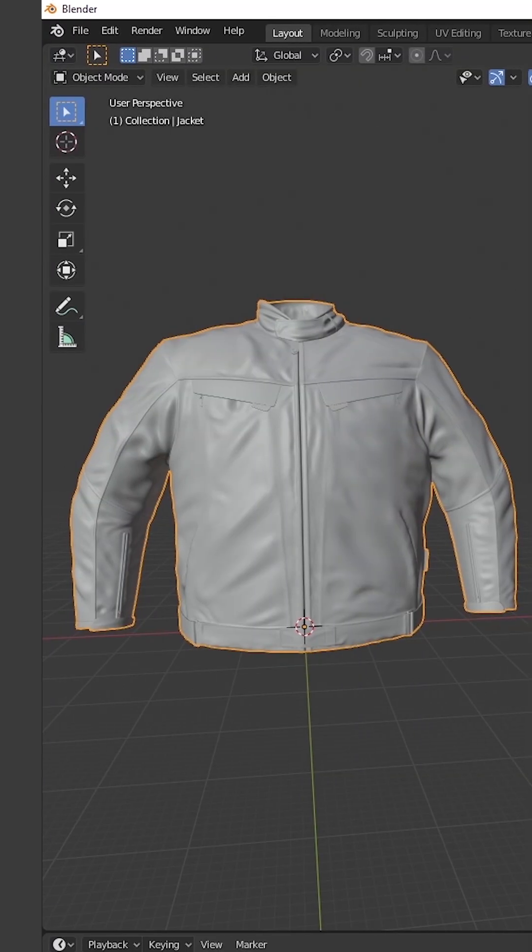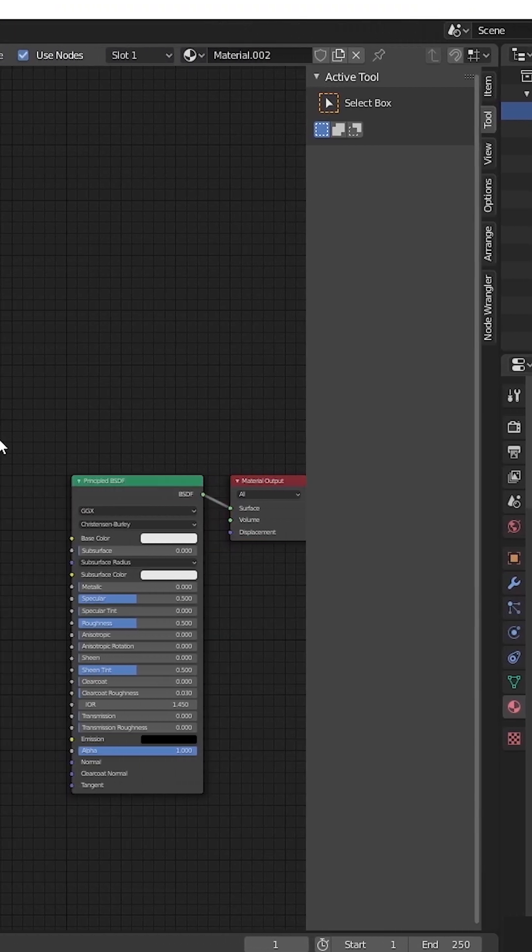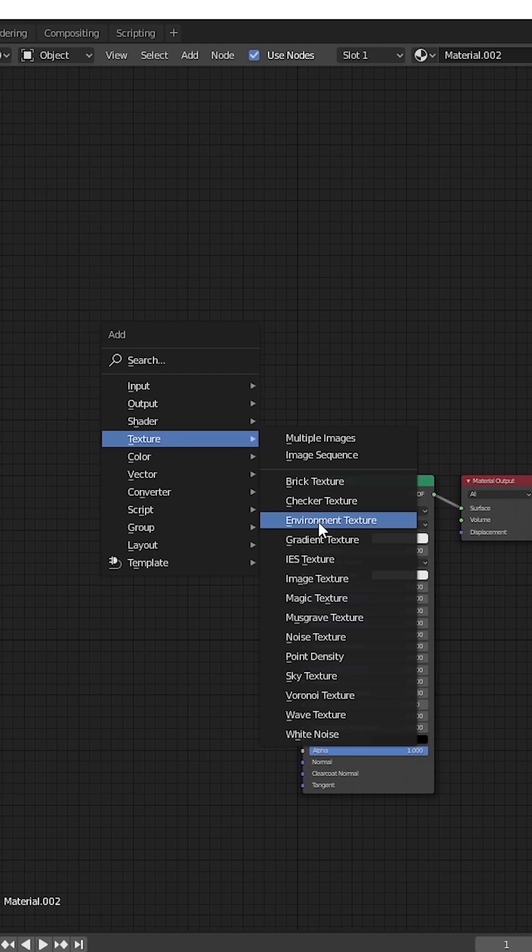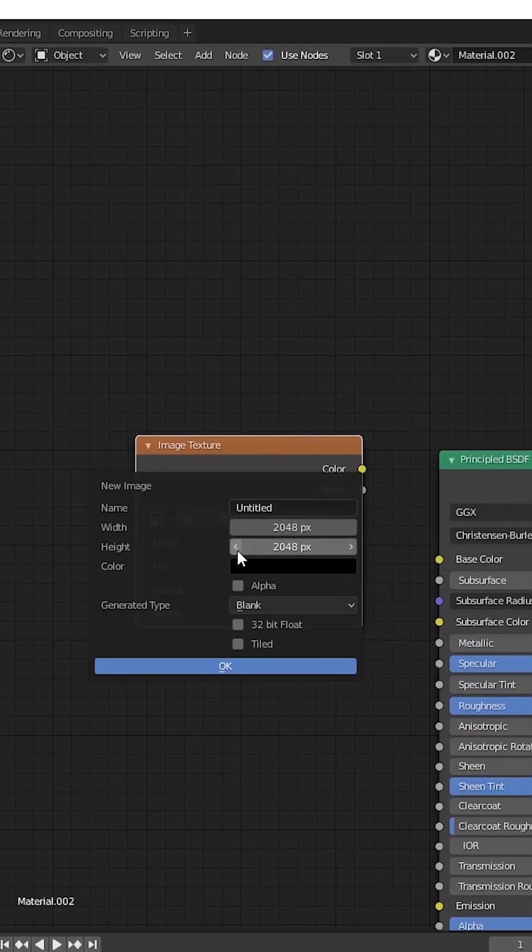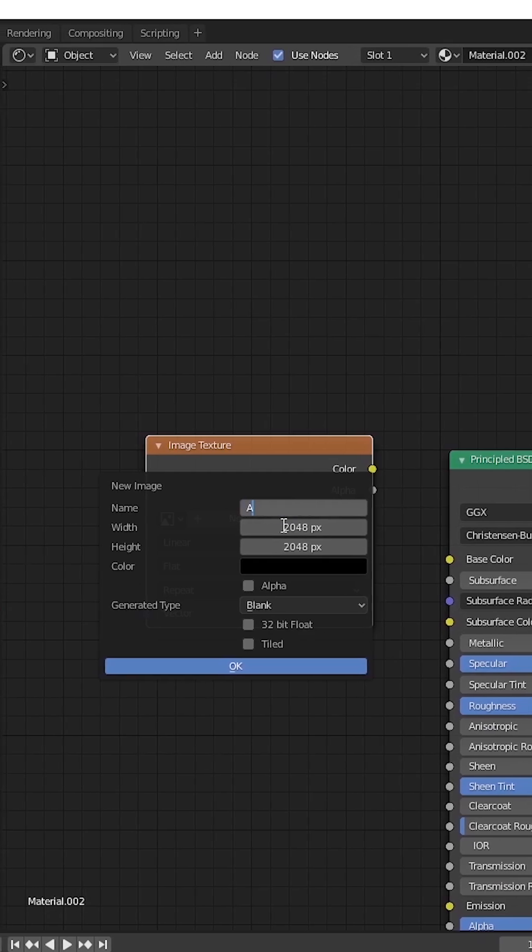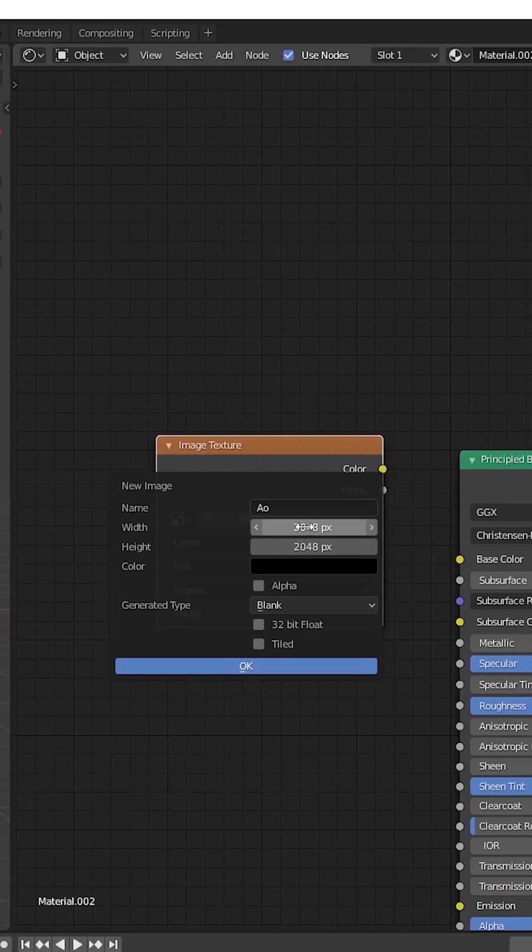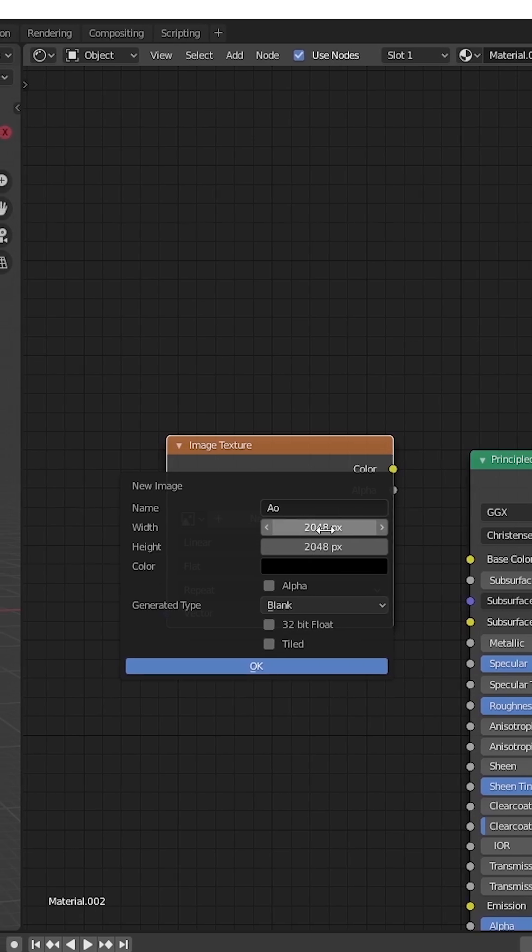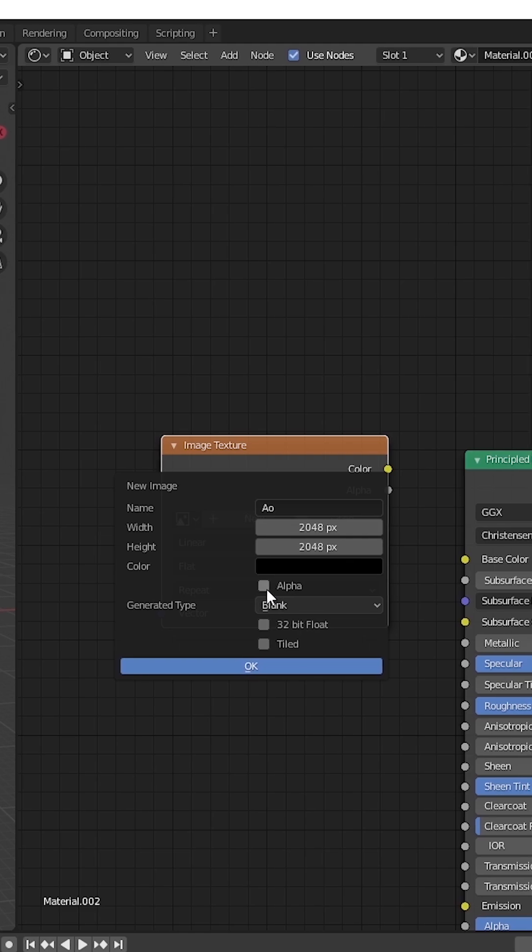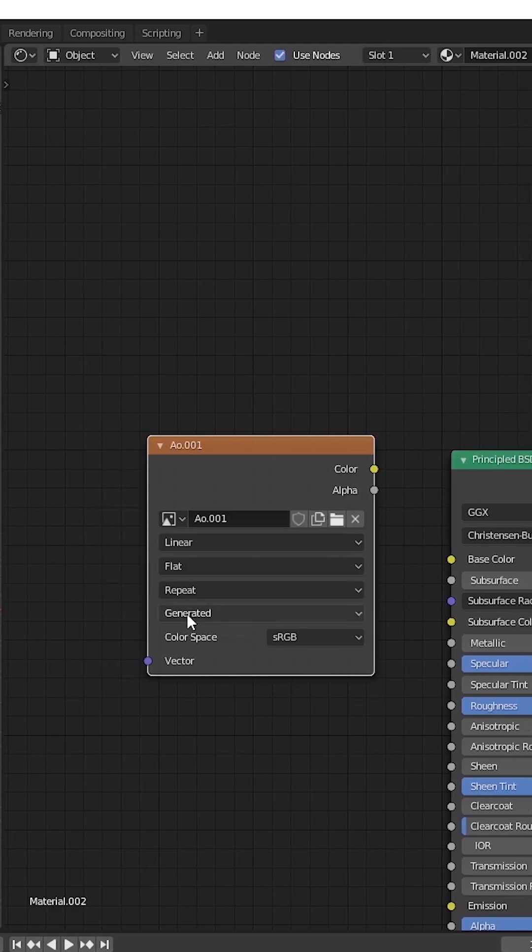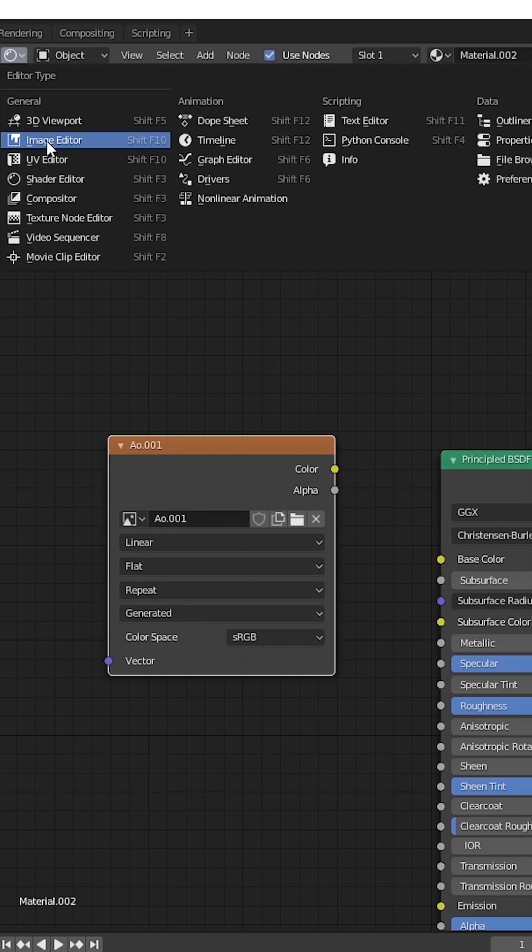Create a material for that, then press Shift+A, Texture, then Image Texture. Hit on the New and give a proper name so it will be easy to understand. Give a proper size - I'll give 2048, which means 2K. You can give your own size, then hit OK.